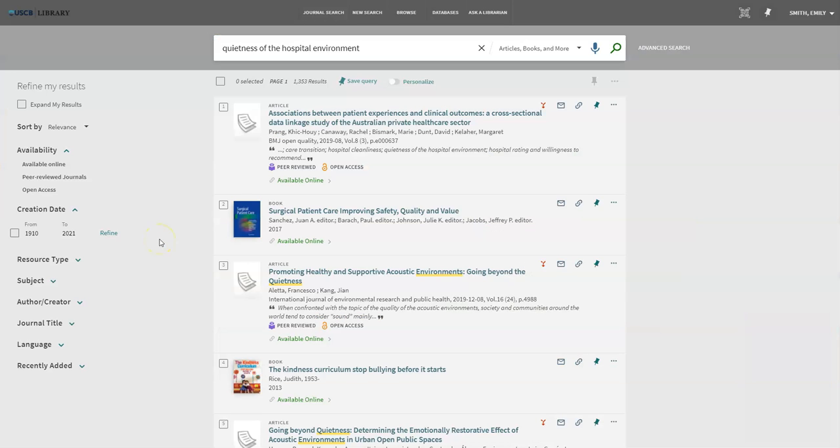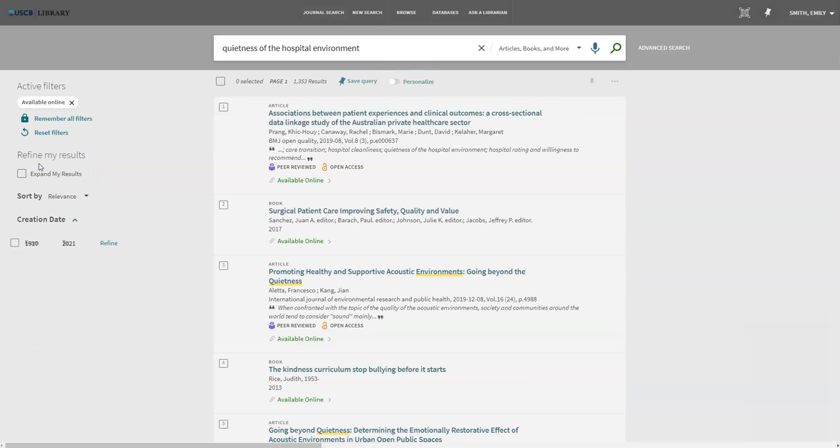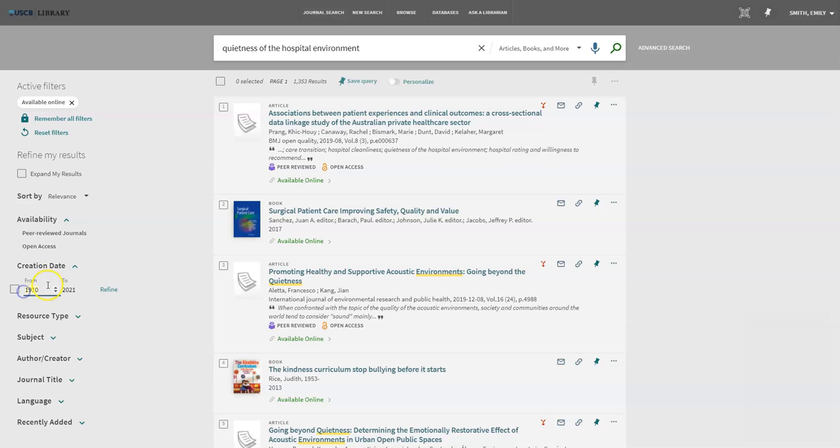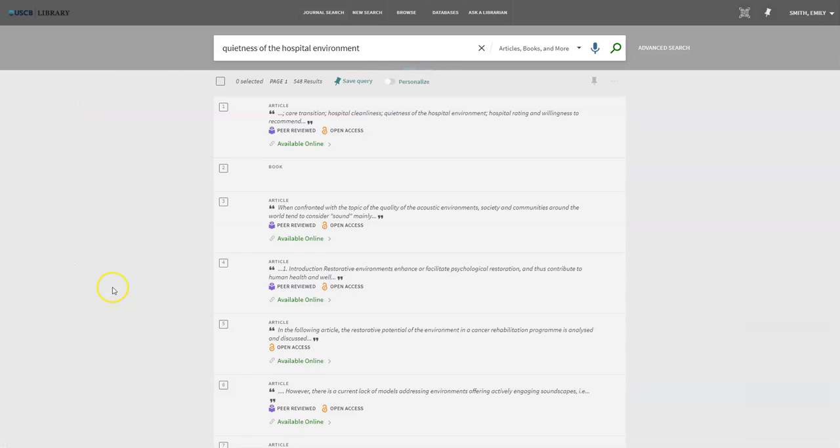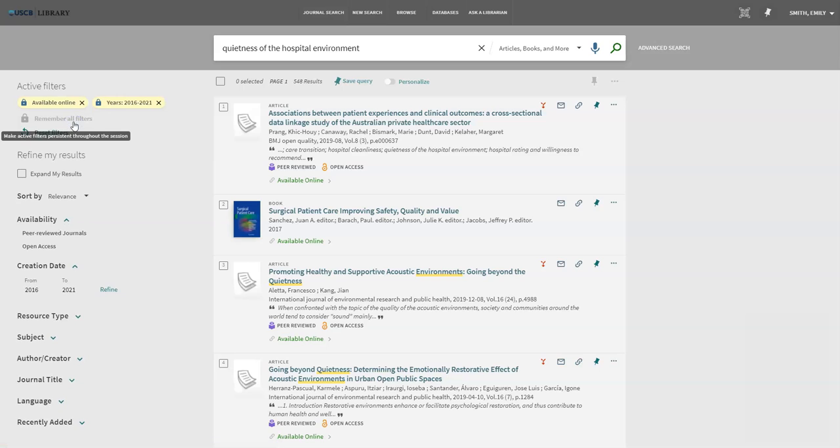Since this is an online class and we may not have access to the physical library, I want to limit my results to resources that are accessible online. On the left side of the page are limiters and here I can select available online. One of the criteria your professor has set is to find literature no more than five years old. I can set this by going to creation date and typing in 2016, then clicking refine. I am going to lock these limiters in place by selecting remember all filters.